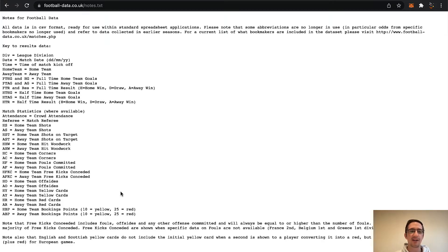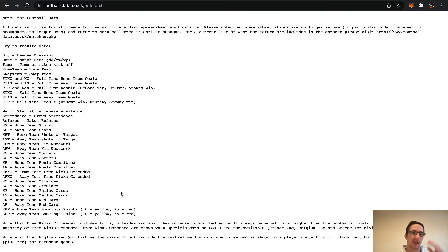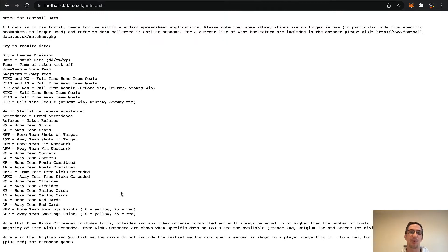What we're going to try to do is avoid using any columns that represent data that happened during the game, because it's very unlikely you're going to know any of that stuff before the game starts. In our strategy, we want to place the trade before the game starts. So I'm going to cut this down to absolute bare bones, and go from there.